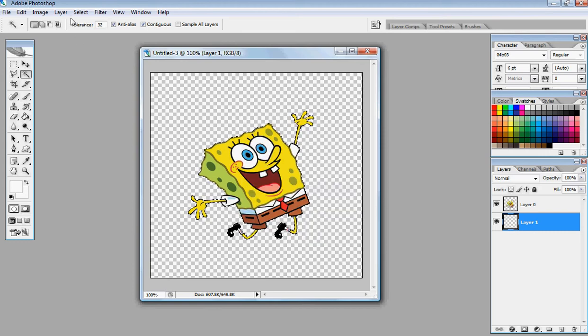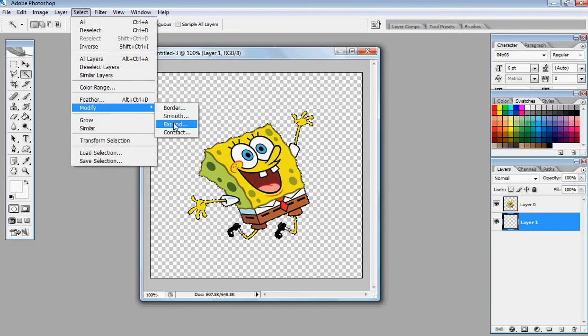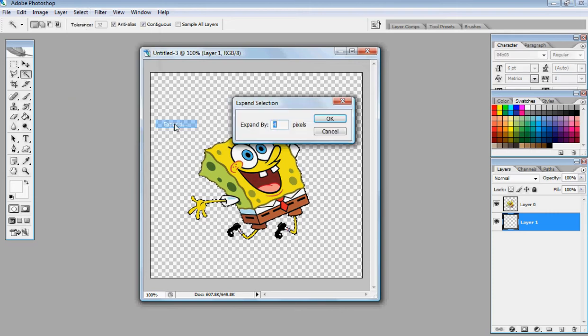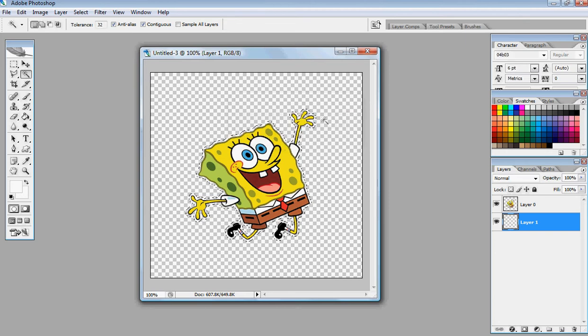Next, what you want to do is you want to go up to select, modify, expand, and you can expand it however big you want the outside glitter part to be, but I'm just going to use 4. Click OK.